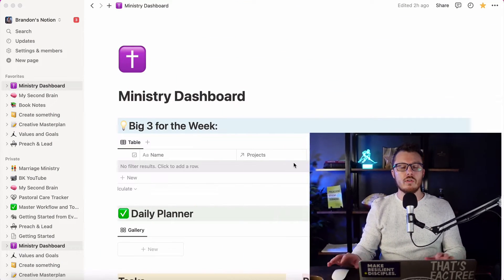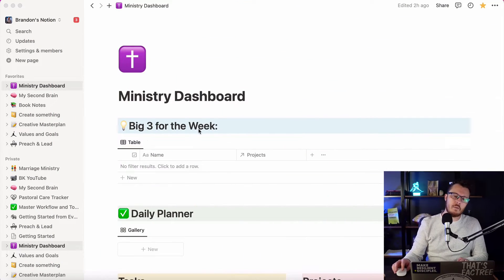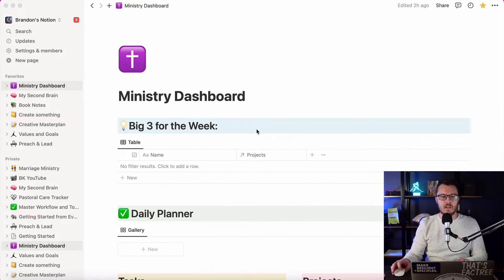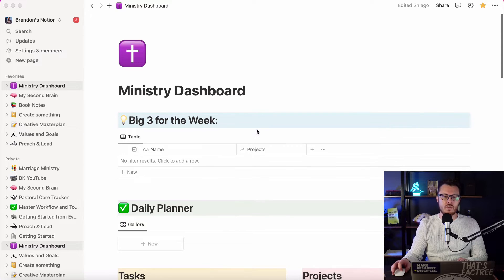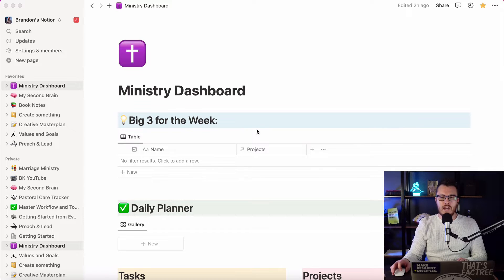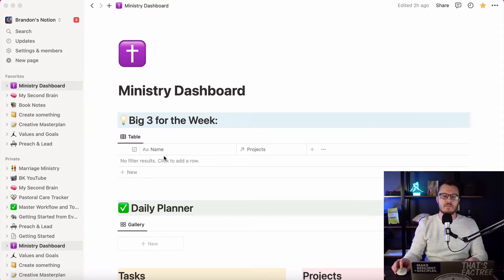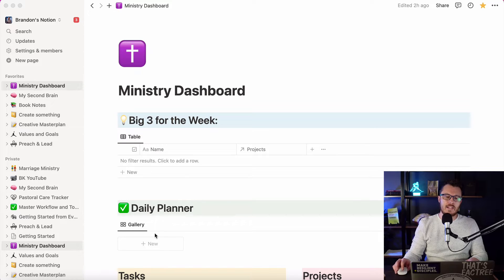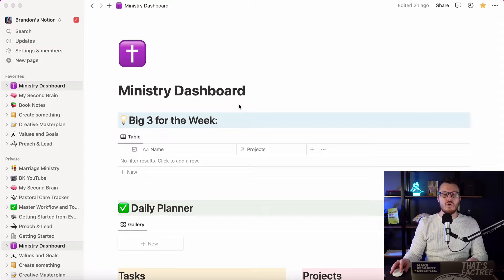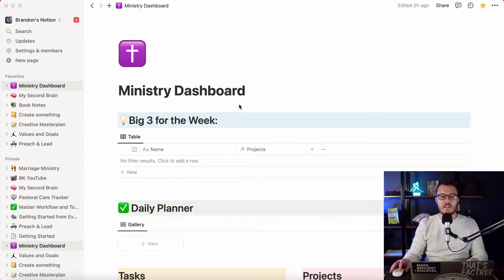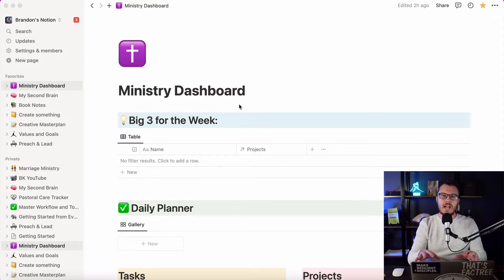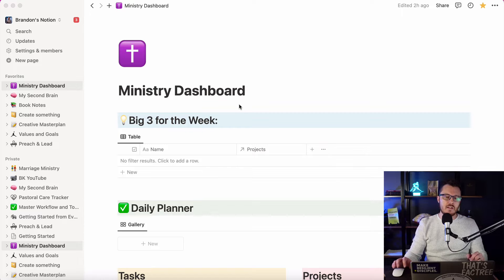Well, hey everyone, Brandon here from preachandlead.com. Today in this video, I want to show you how I set up my week for maximum effect in Notion so that I know exactly what I'm trying to accomplish in a given week.